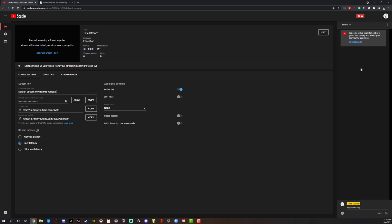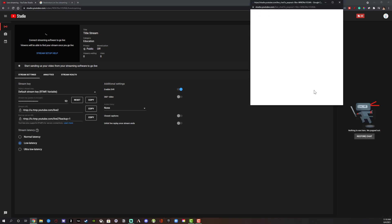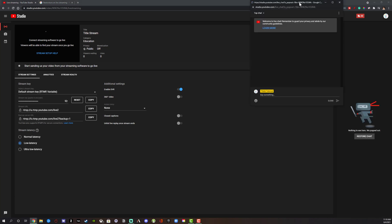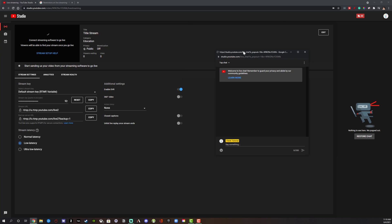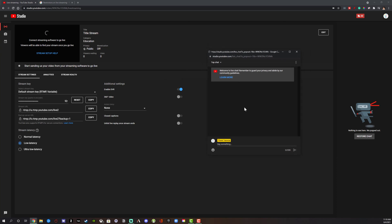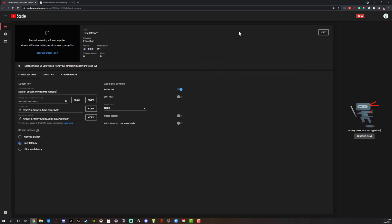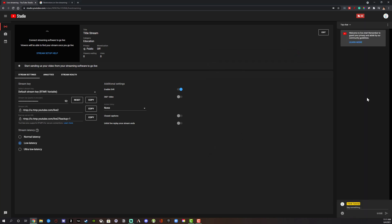Once you go live, over on the right-hand side you'll see the chat box. You can hit these three dots and pop the chat out and drag it anywhere you want. As folks come into your stream they'll begin to chat here and you can respond to them verbally or with text. When you hit X, the chat box goes back to the right-hand side.